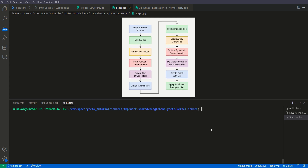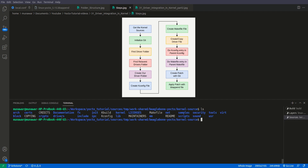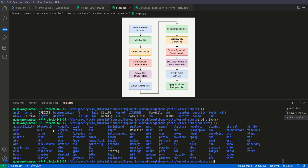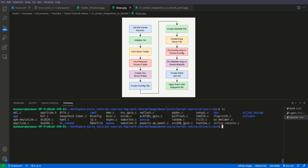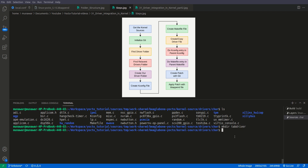Now what we have to do is find the driver folder. We can see here with ls that we have our driver folder. Let's go inside with cd drivers. We have chosen the char folder as the suitable parent folder for our driver. So we'll go inside char, and now the third step is to create our own driver folder. We'll do mkdir and name it 'tab_driver'. After that we'll go inside it with cd tab_driver.